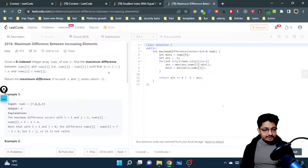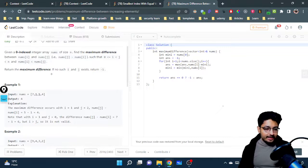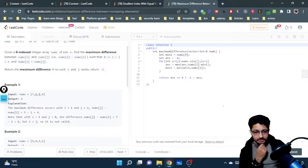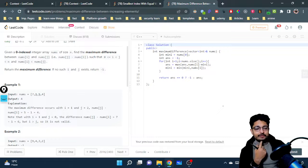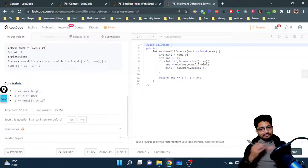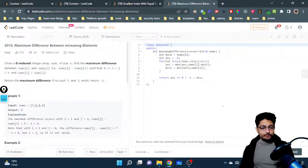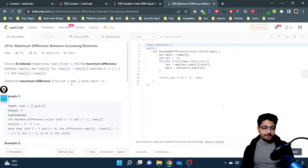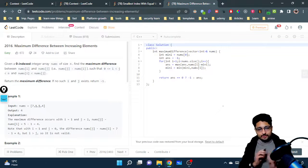You just have to take two elements and find out the maximum difference between them. The overall idea is you can solve this by brute force — since the array size is up to 1000 only, you can find out every pair possible. For every pair, just check the condition that nums[j] should be greater than nums[i], meaning the element on the right-hand side should be greater than the one on the left-hand side.